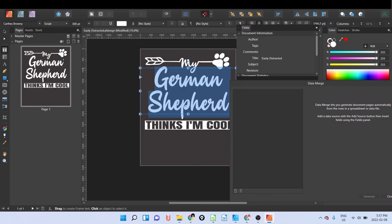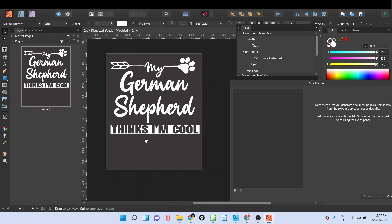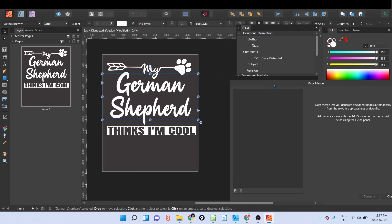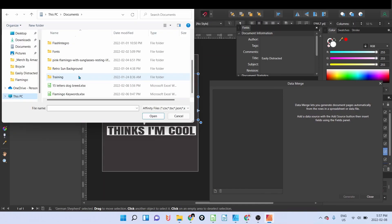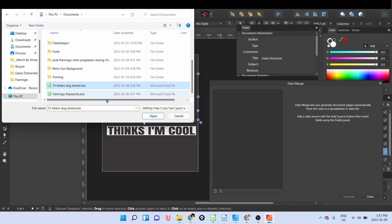Once you have the Publisher open, you're going to click on document and data merge manager. I'm going to move the design on this side here so you can see. Now you're going to click on add data merge.